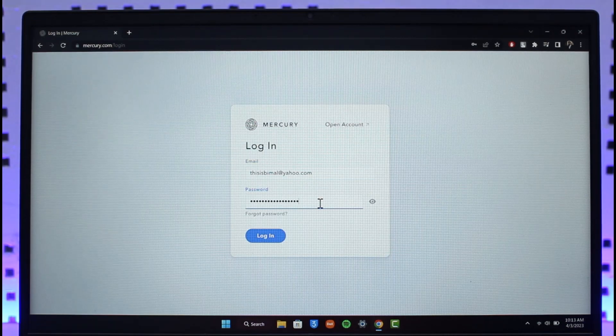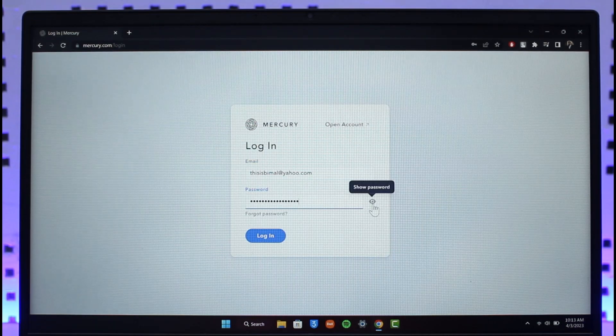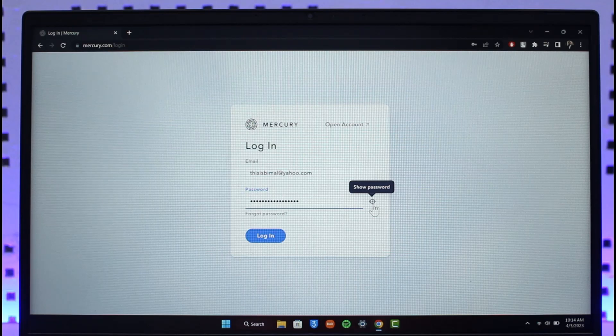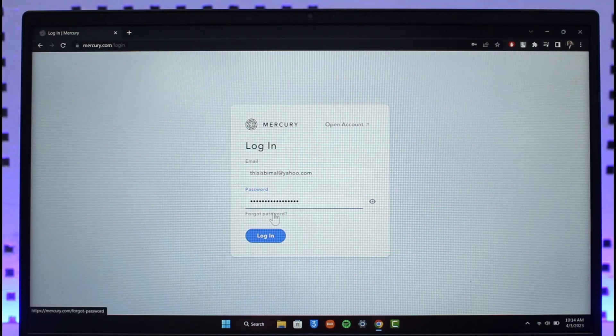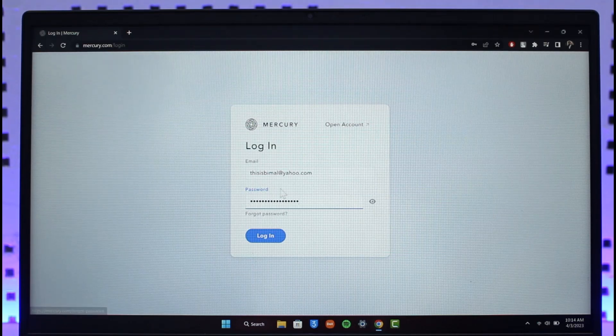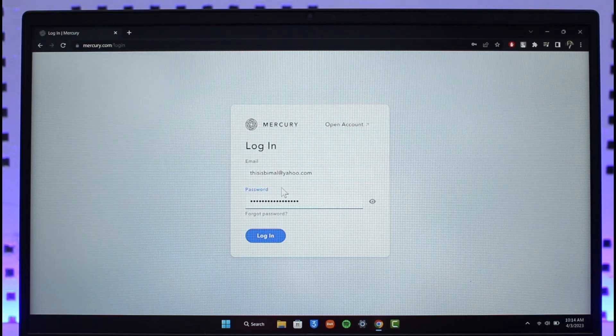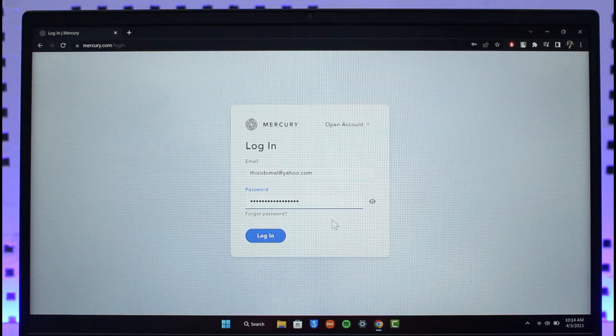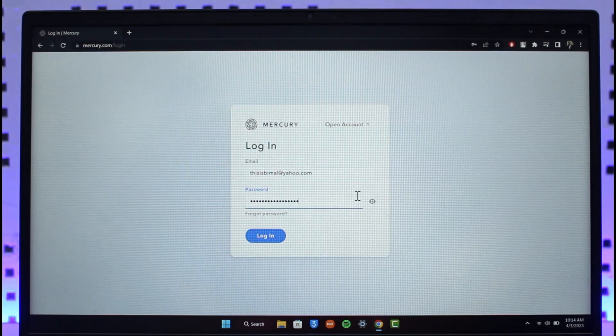If you're not sure what password you've typed in, then of course you can just click the eye button to show your password over here, or you can just click on forgot password if you don't remember your password in the first place. But if your credentials are correct, then you can just click on the login button.